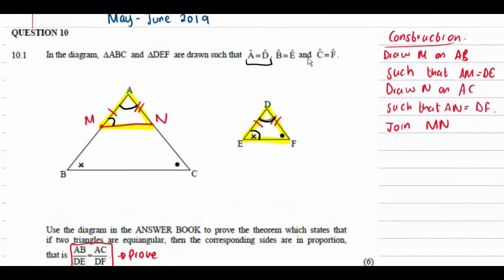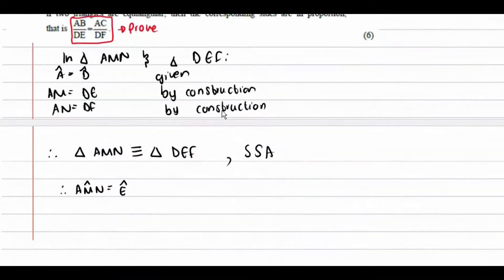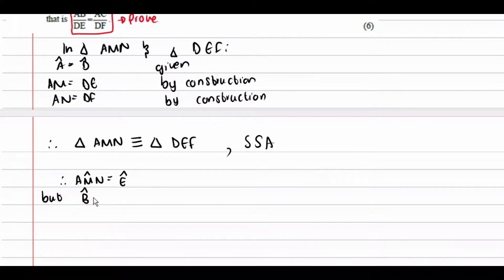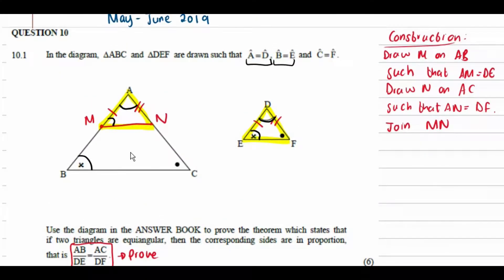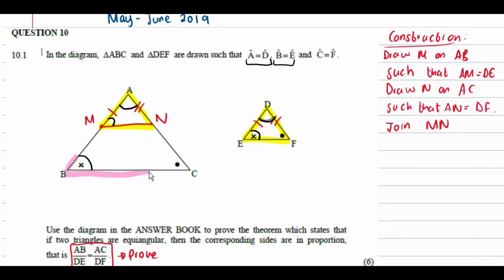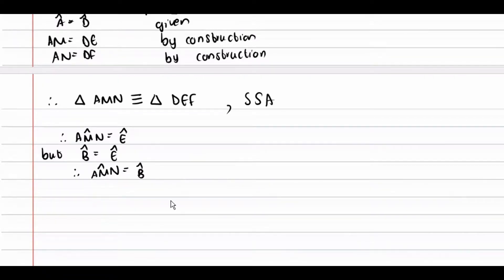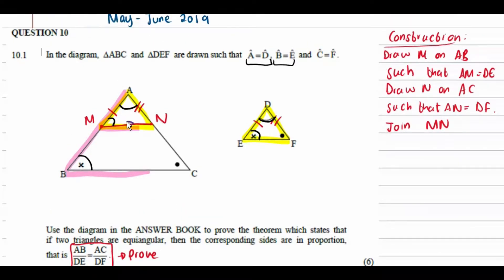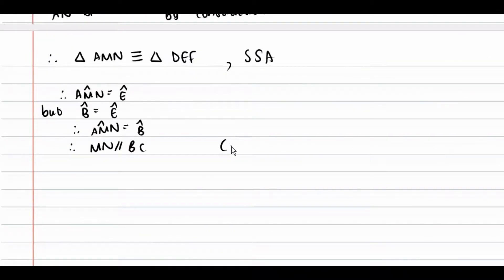Remember we were already given that angle B equals angle E. Since angle AMN also equals angle E, it follows that angle AMN equals angle B. These are corresponding angles — forming an upside-down F — therefore MN is parallel to BC, with corresponding angles as the reason.